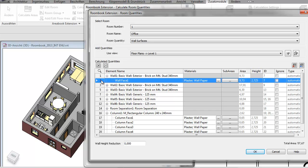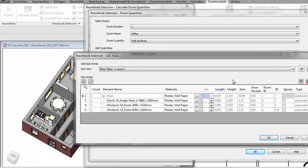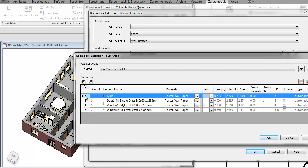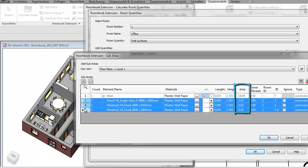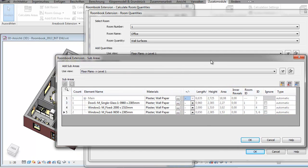But now back to this face here. RoomBook reports a material requirement of 9.73 square meters for this wall. How come? Click the sub-areas tab to see the calculation. From the main surface, RoomBook automatically subtracts the integrated door and window openings and thus is adjusting the material requirement accordingly.